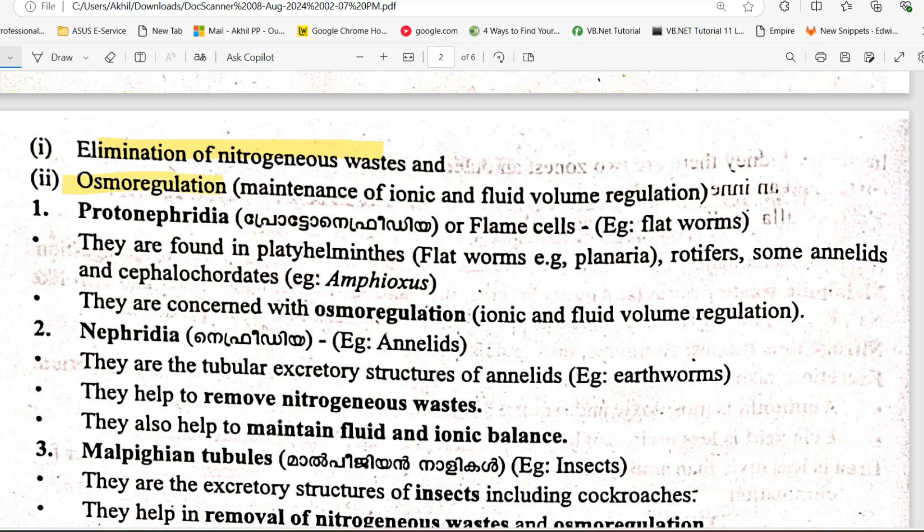Osmoregulation — including ionic and fluid volume balance — is another key function that these excretory organs help with.